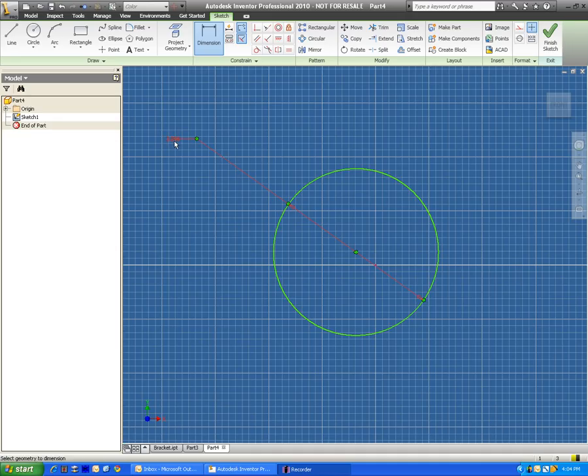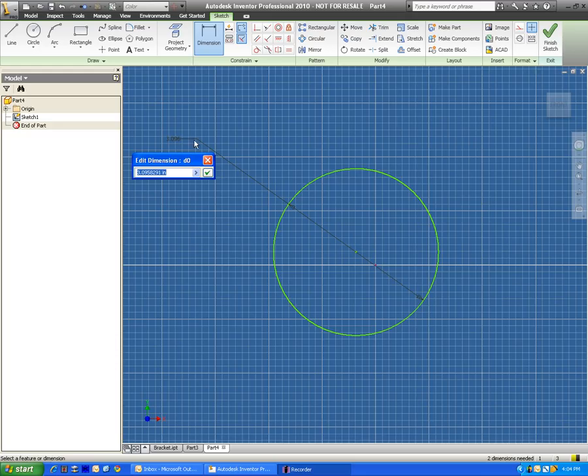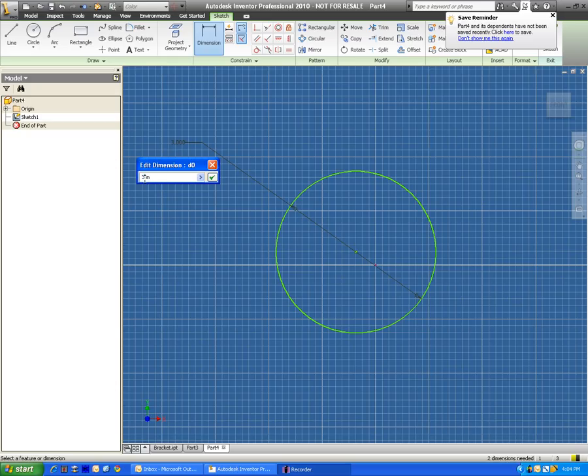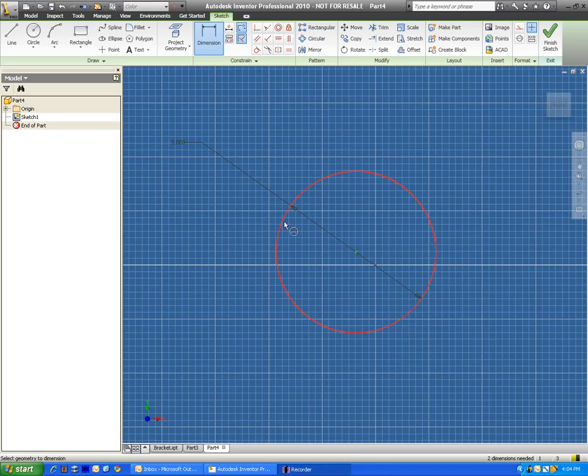Right now, my dimension is three inches, 0.0958, 291. So as you can see, this program is very precise. You can get probably to the ten thousandth of an inch, at least. So I'm going to go ahead and let's just change this to three inches. And it automatically changes it for you. I simply just clicked on three, and then enter right there. And it gives us a dimension of three inches.